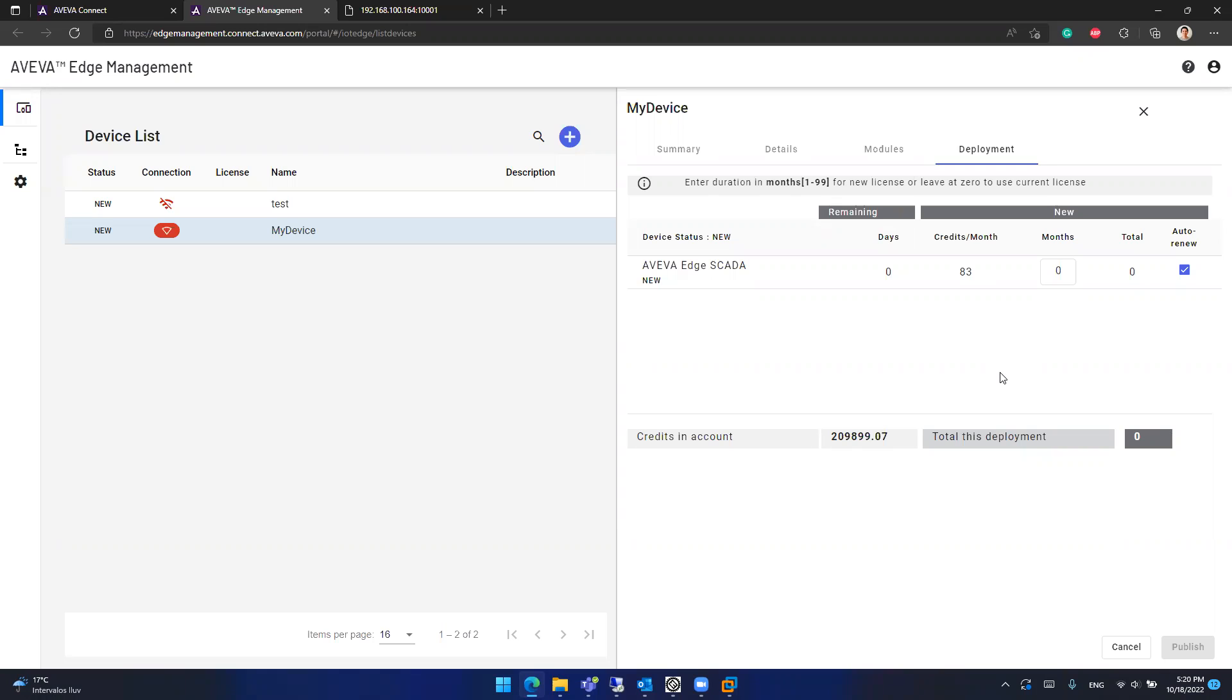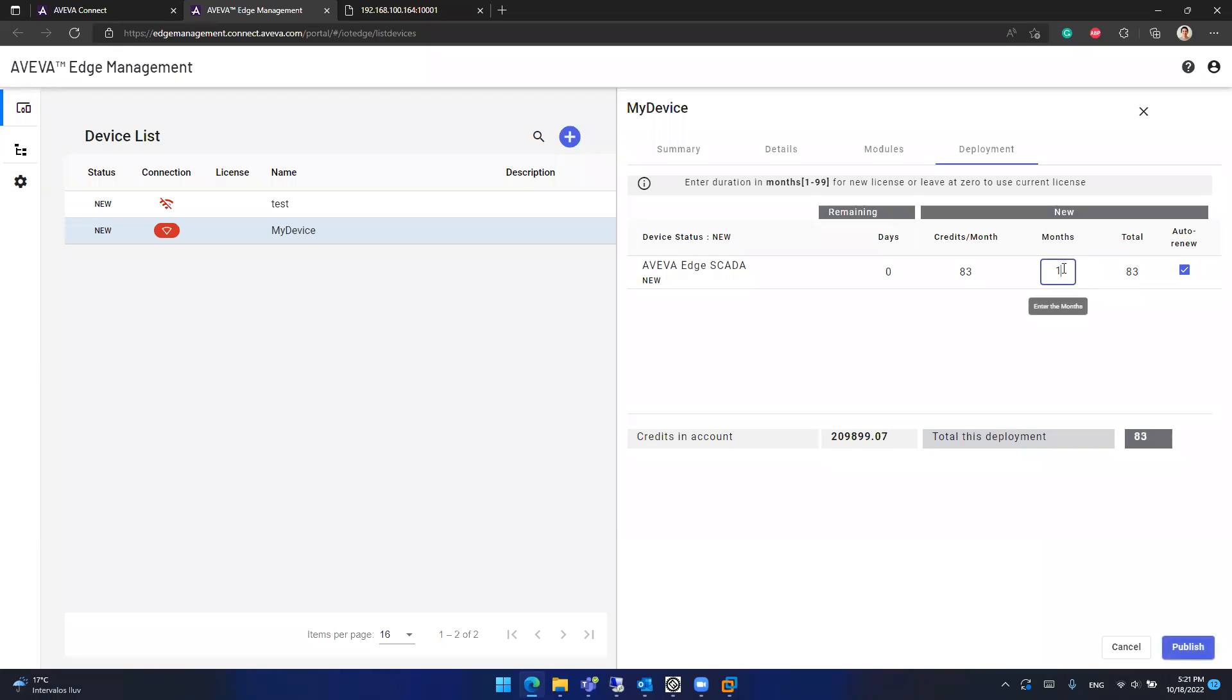One of the services is Aviva Edge management. So for this service, you can select the subscription of the Aviva license. In this case, the Aviva Edge license by month, monthly. You can select to have the Aviva Edge SCADA license for one month. In that case, you will need to pay 83 credits. You can select to have it 12 months. So you will need to pay almost 1,000 credits. You can select to auto-renew the subscription after this 12 months pass.